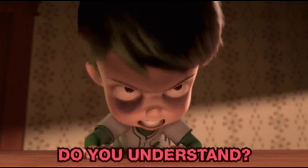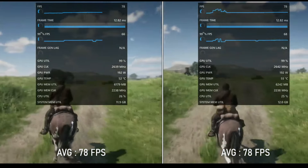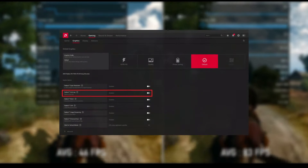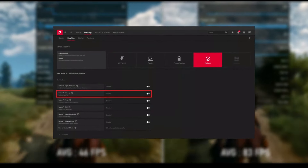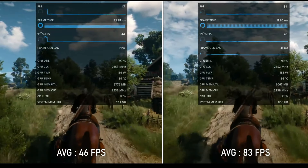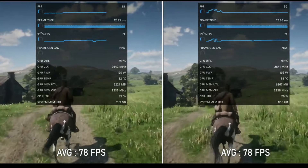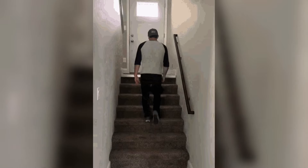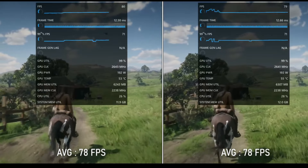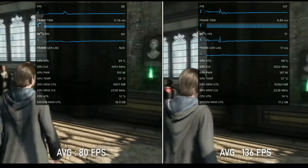However, you need to understand the limitations of AFMF too. AFMF may introduce additional latency to games, so it's recommended to enable AMD's Radeon Anti-Lag or Anti-Lag Plus feature to help reduce input lag. AFMF is not recommended for fast-paced, competitive online games due to the added latency. AFMF has trouble handling UI elements in games and may cause artifacts and distortions, but this will improve with time as the technology grows.